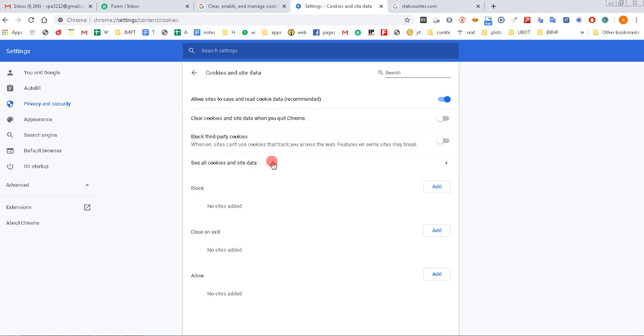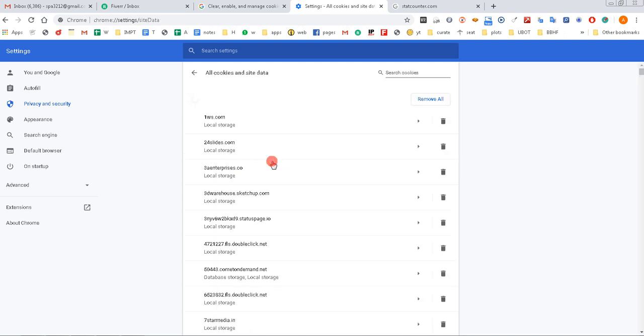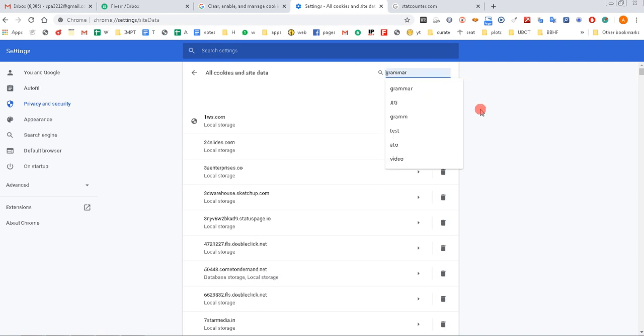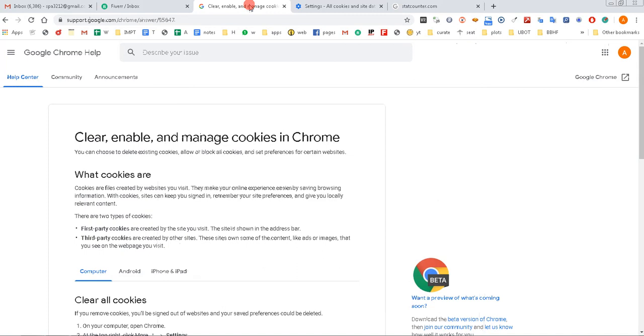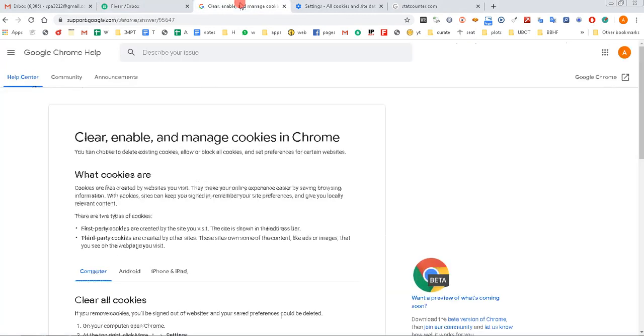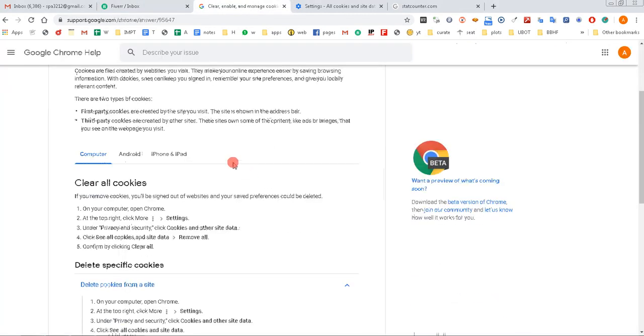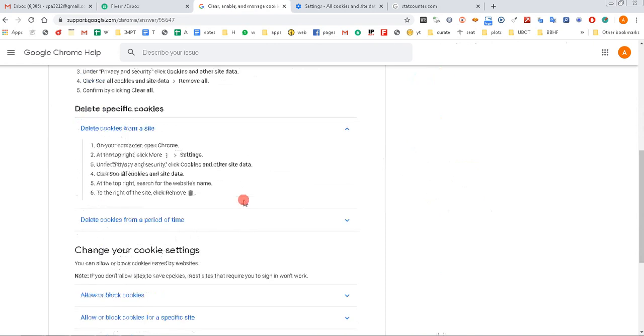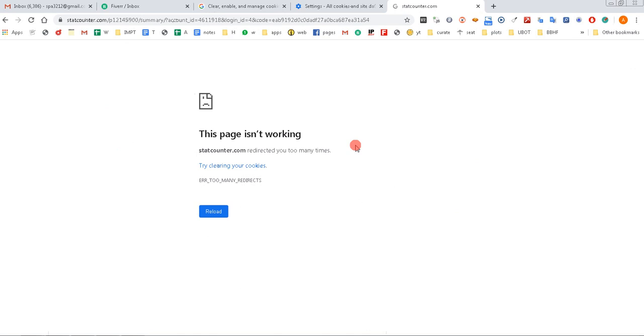Now we need to find the website for which we want to clear the cookies. We don't want to clear all the cookies. This was the page that was giving you some specifications, but this is already outdated. The website we are looking for is StatCounter.